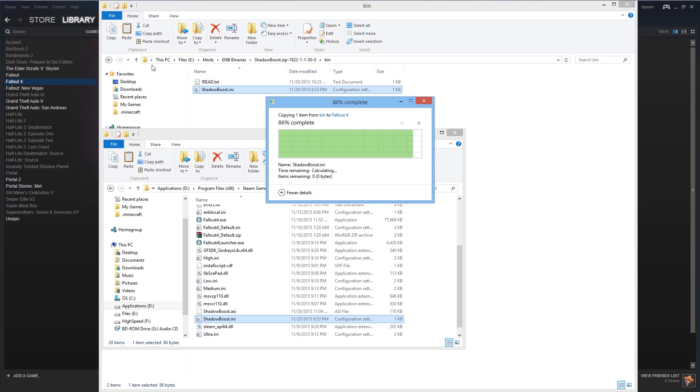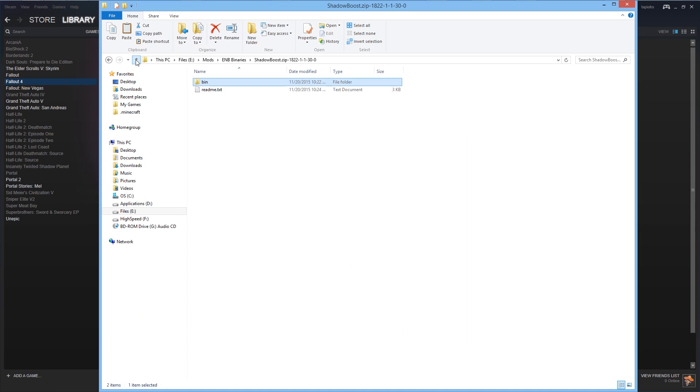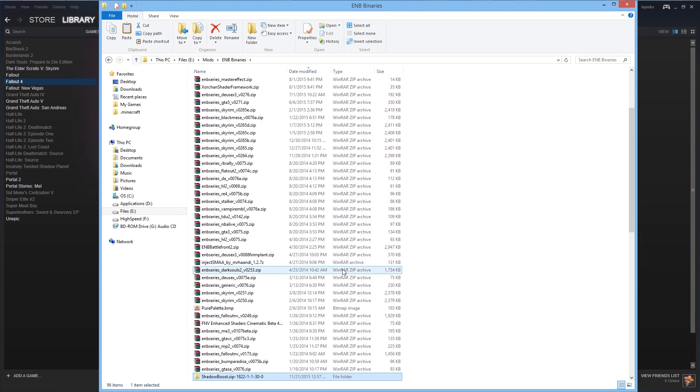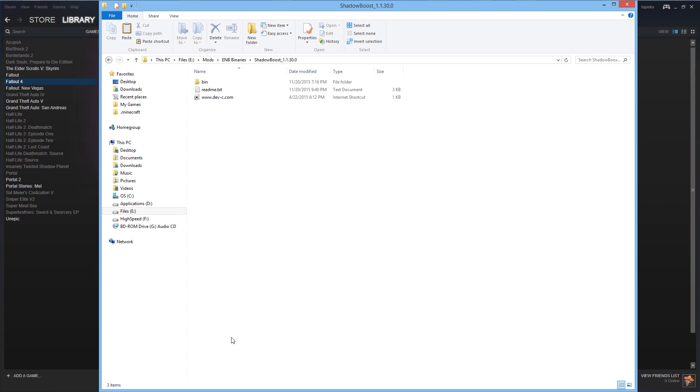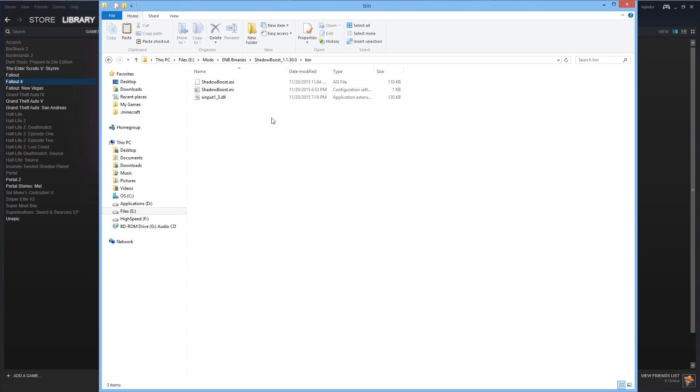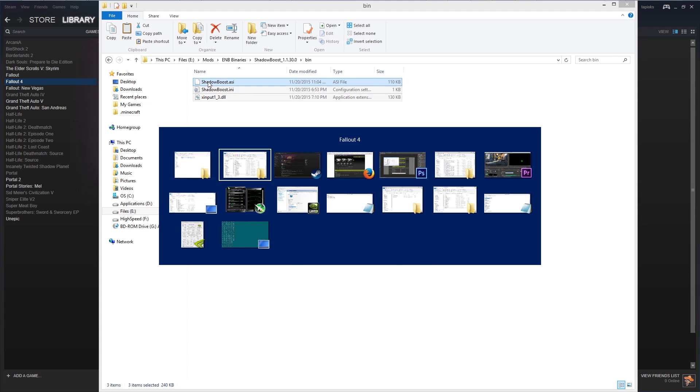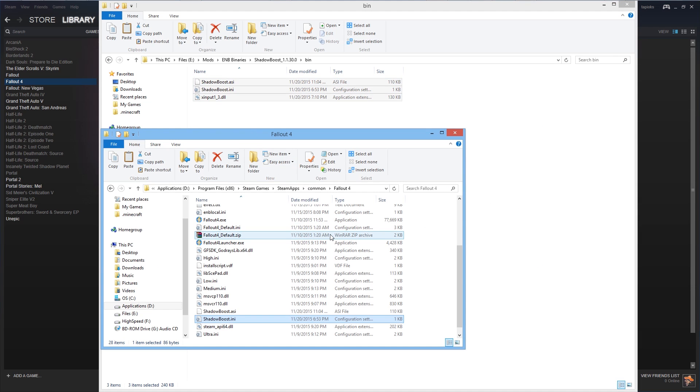Okay and now we are going to open the shadowboost 1.3.0 folder. And in here we also go into the bin folder and select all three files and again copy these to your Fallout 4 folder.